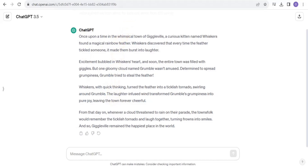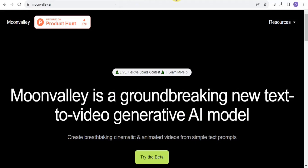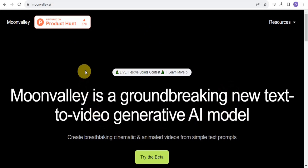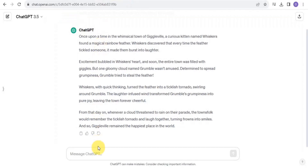Step two is to create an image prompt for your video. You want to create an image prompt so that you'll be able to use AI to generate an image or video for your script. Go onto ChatGPT and ask it to write an image prompt for the story.